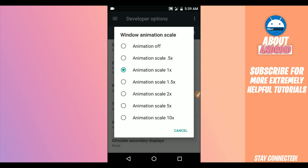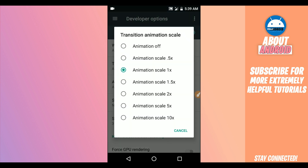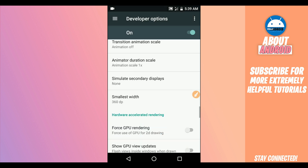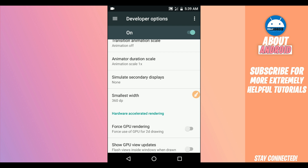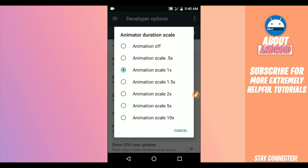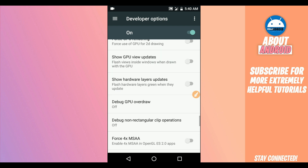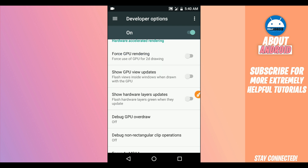Do the same process here on 'Transition Animation Scale' — disable the animation as well, put it off. Here on 'Animator Duration Scale,' do the same process and disable the animation as well.